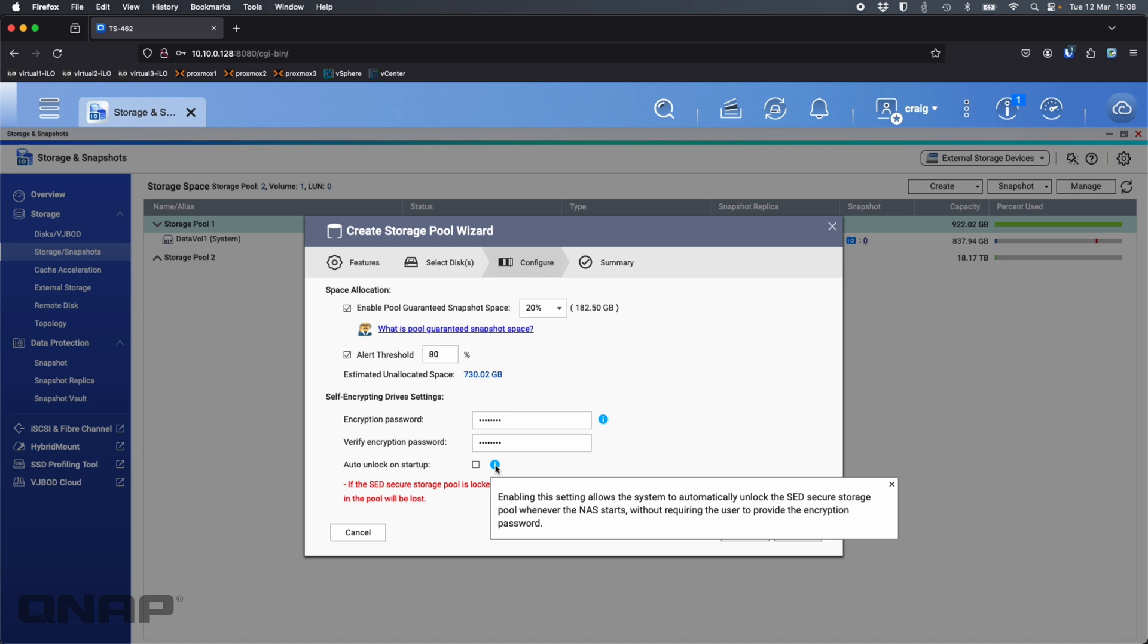But be cautious on taking this auto unlock on startup. If somebody was to take your whole NAS with the drives inside, the NAS will be typing in the encryption key for them.